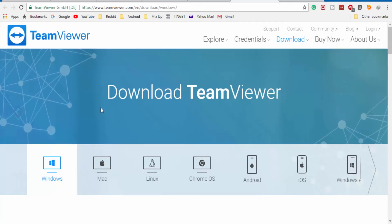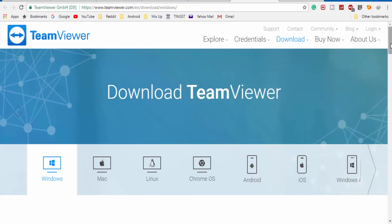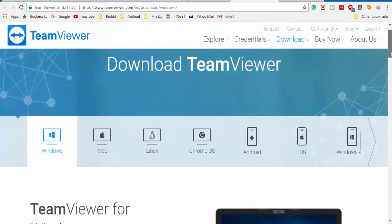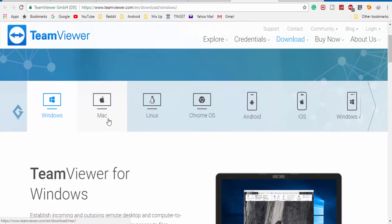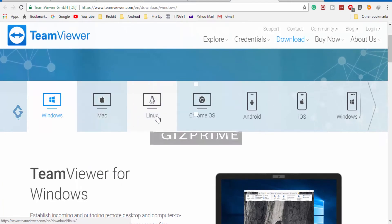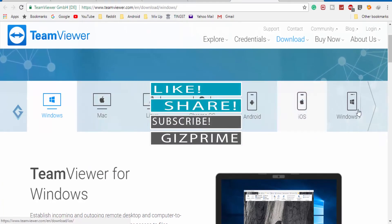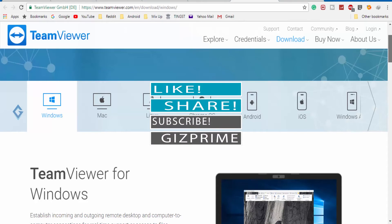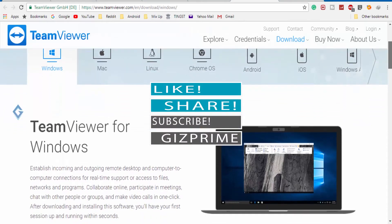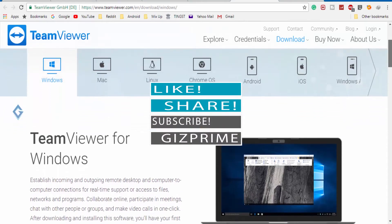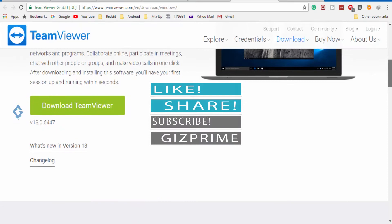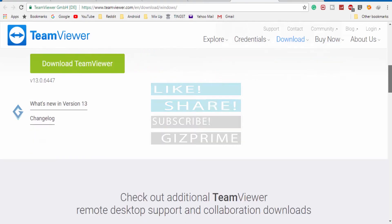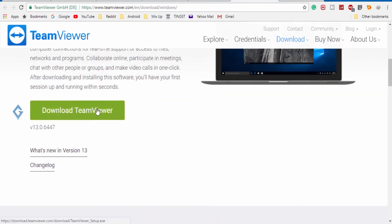First of all, head over to the TeamViewer website and download the latest version of TeamViewer. The website links are also mentioned in the description box. TeamViewer is available across platforms like Windows, Mac, iOS, Android, Linux, and so on. So download TeamViewer for your device.